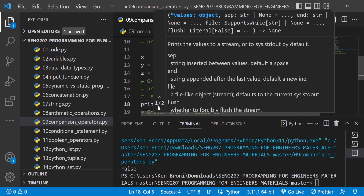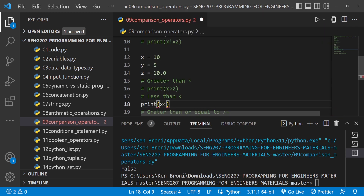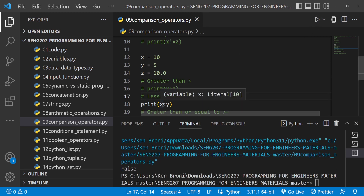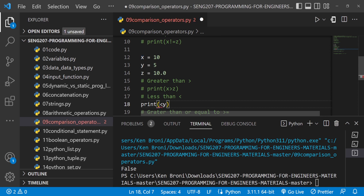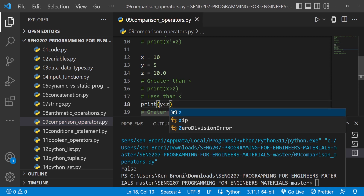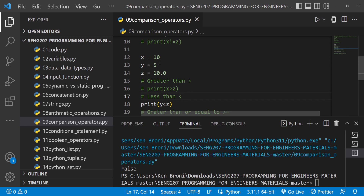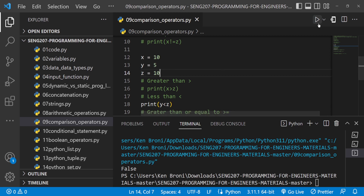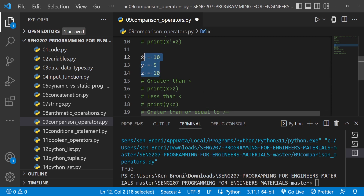Now let's look at the less than operator. If I do x < y, is 10 less than 5? That is False, and when I run this we get False. Let's try y < z: y is 5 and z is 10, so this is definitely True because y is less than z, and we get True printed out.